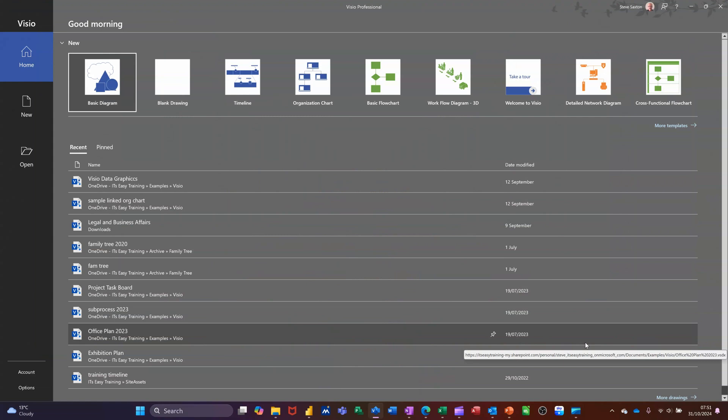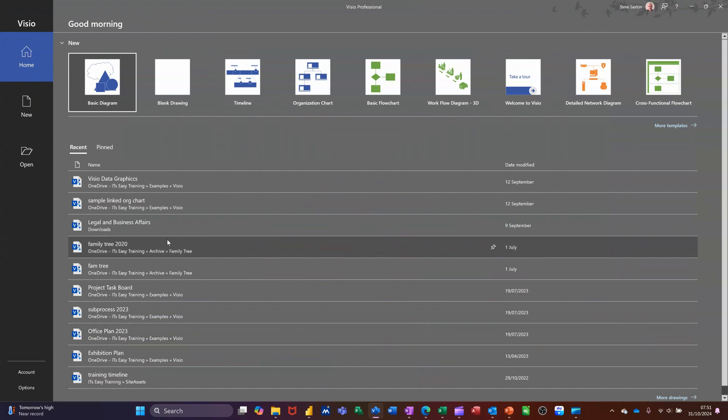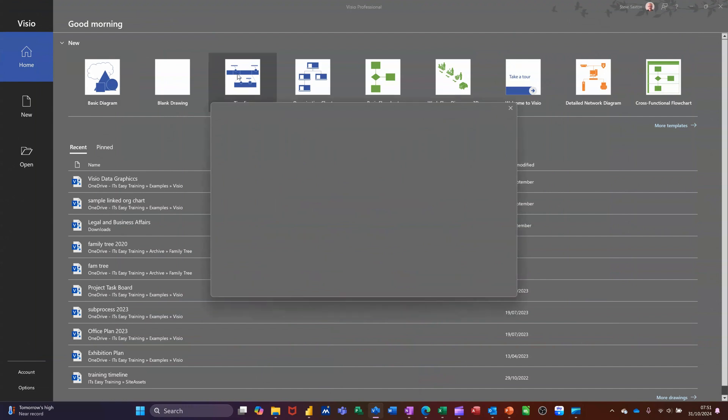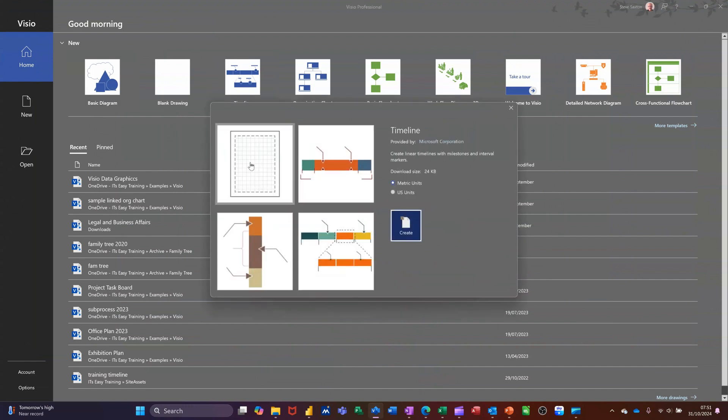Hi guys, welcome to this session in Microsoft Visio. In this module I want to show you how you can use the timeline template. So I'm on the home screen and you can see there I've got a timeline template. I'm going to open that one and then just create a blank one.